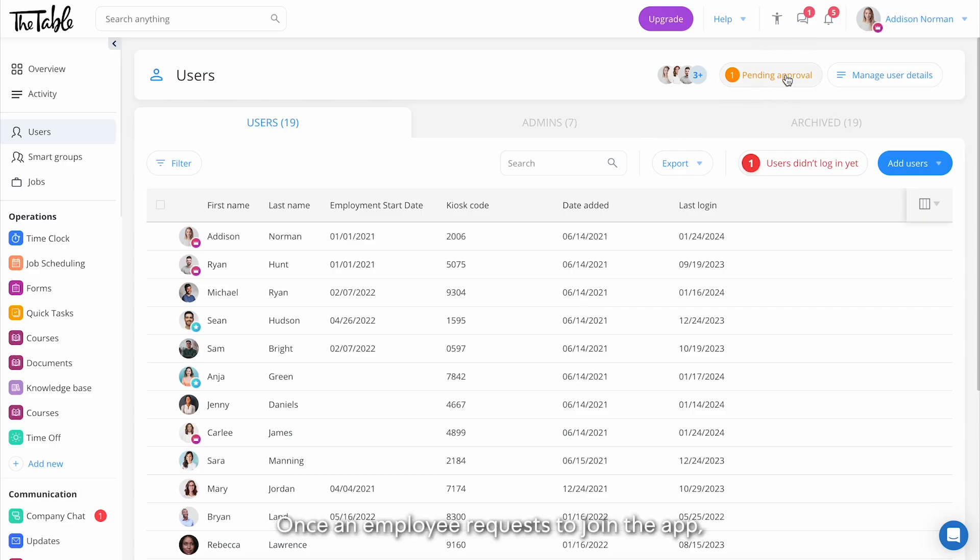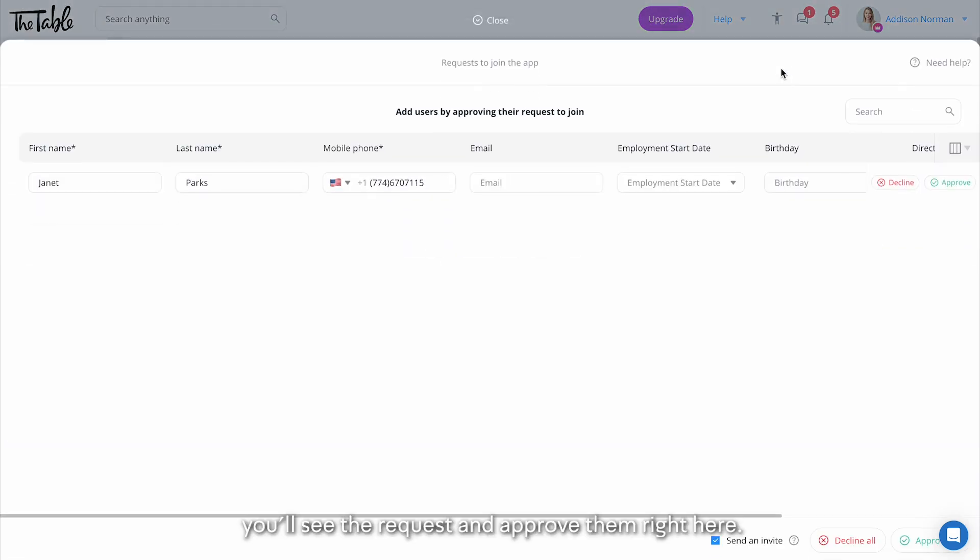Once an employee requests to join the app, you'll see the request and approve them right here.